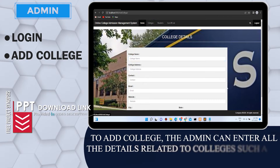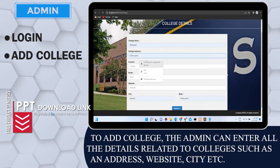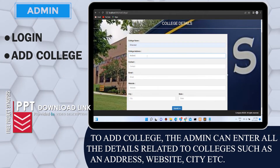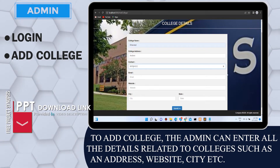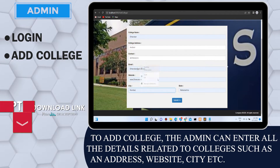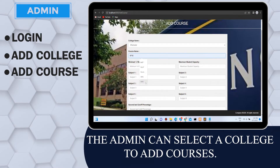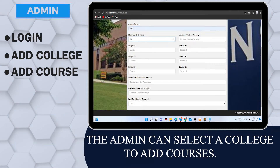To add a college, the admin can enter all the details related to the colleges such as address, website, city, etc. The admin can also select a college to add courses.